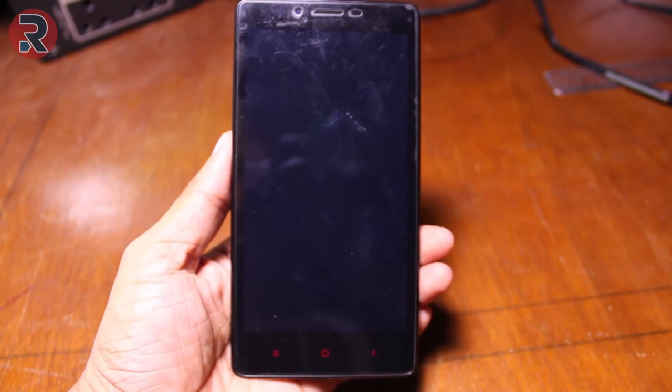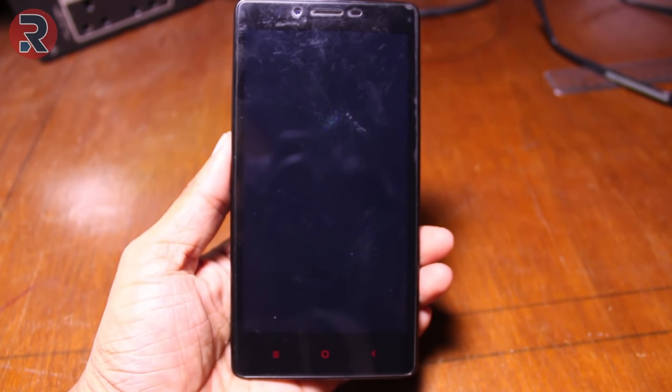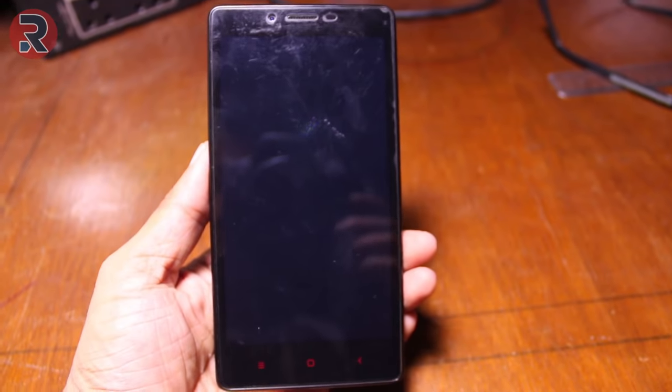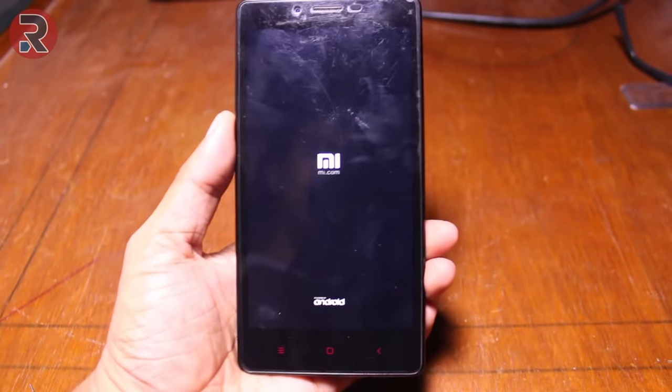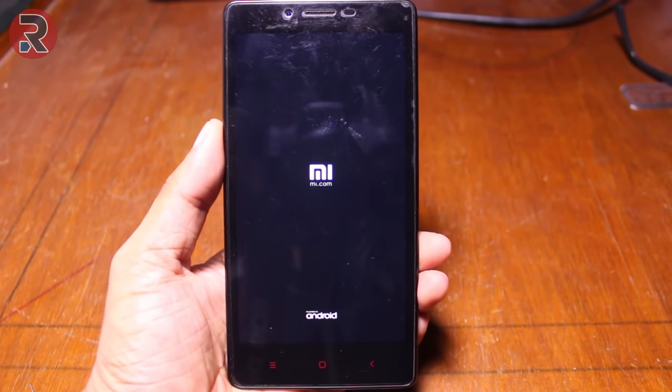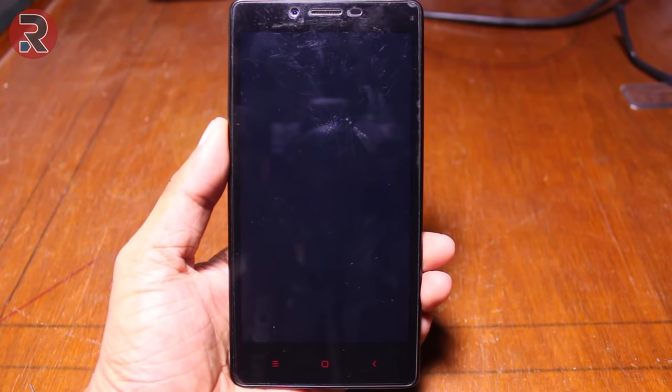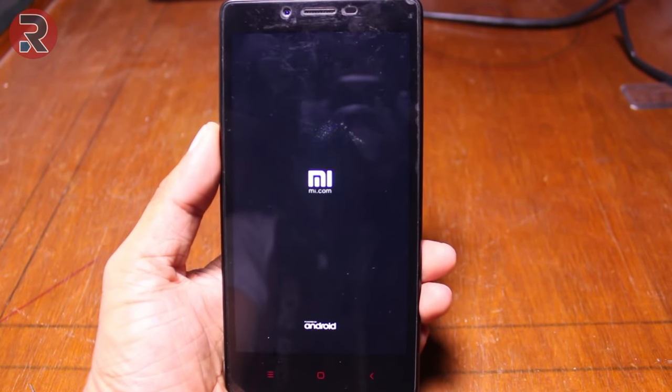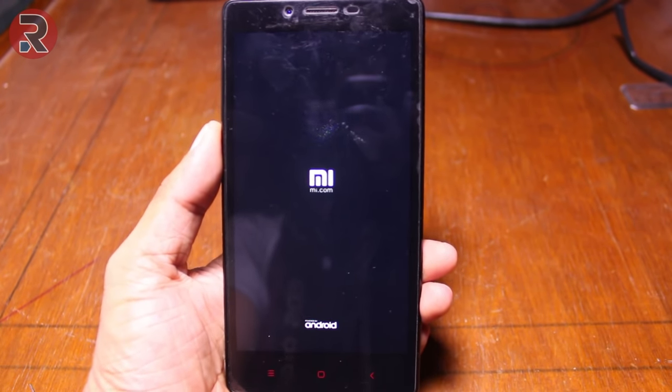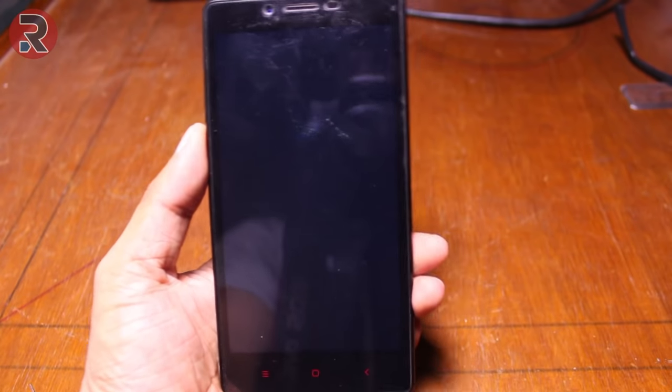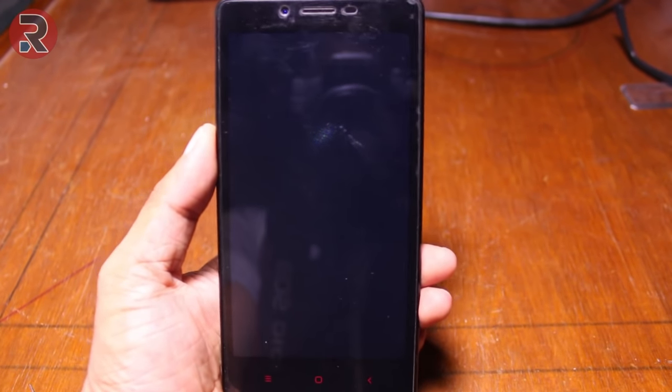What is up my techies, welcome to a brand new video on this channel. Today one of my friends gave me a Xiaomi Redmi Note 3G phone and it's a couple of years old phone. He bricked the phone and it's not booting, it's stuck in a boot loop. So I did some research to fix it and I'm going to show you guys how you can fix it.